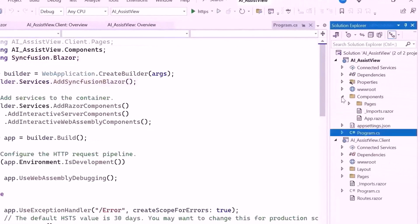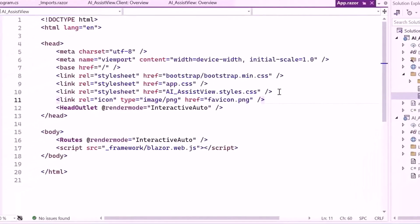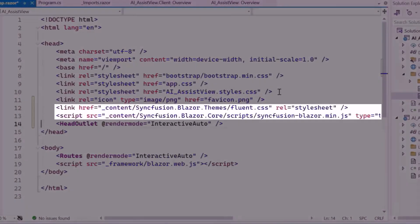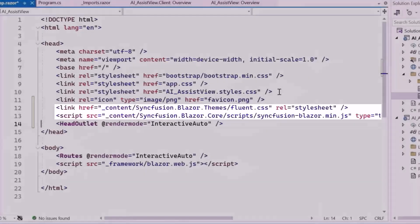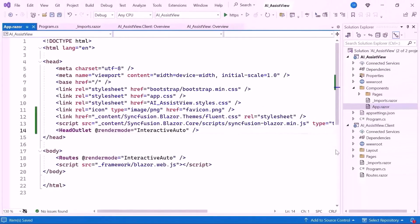Next, I navigate to the AppRazor component, host the script, and refer to the CSS for the component. Now everything is configured.